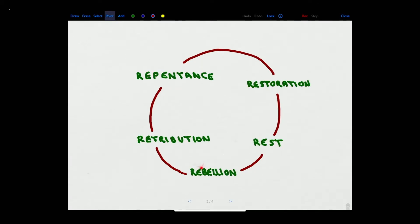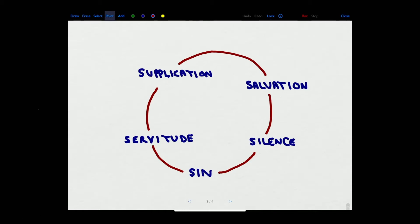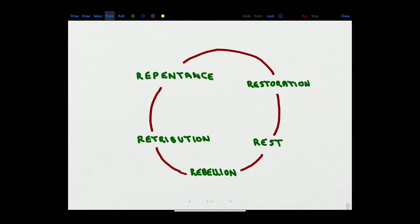Another way to look at this is with rebellion, followed by retribution from God, then repentance by the people, leading to restoration, and then a period of rest before the process repeats. Interestingly, they often served for multiple years — they would hover in servitude, almost lingering, until it became so bad they finally cried out to God. It seems they spent more time in servitude than in silence — more time under God's discipline than in rest.